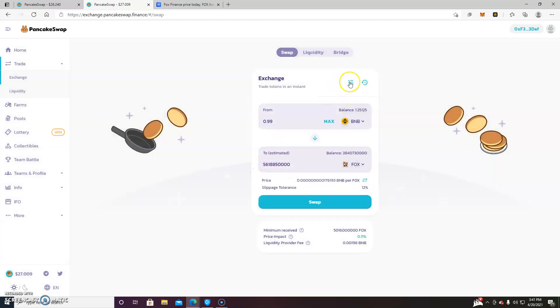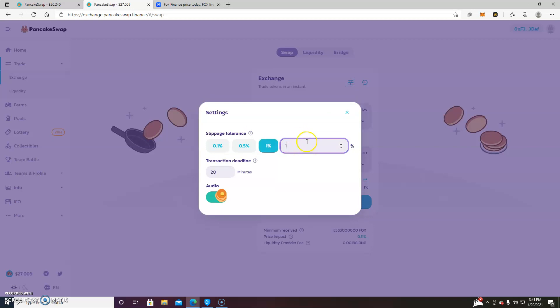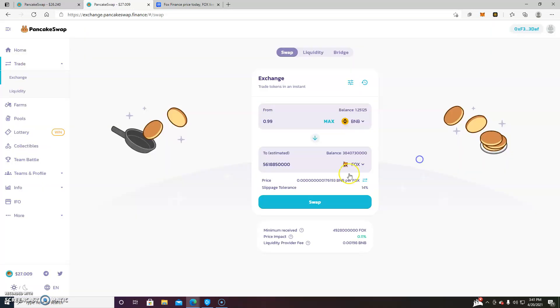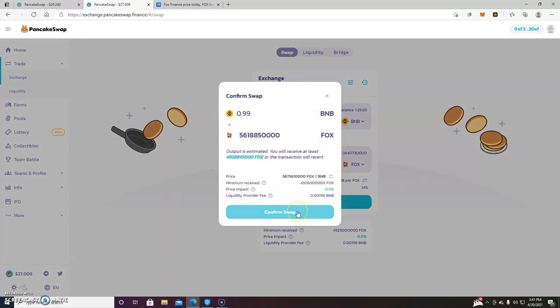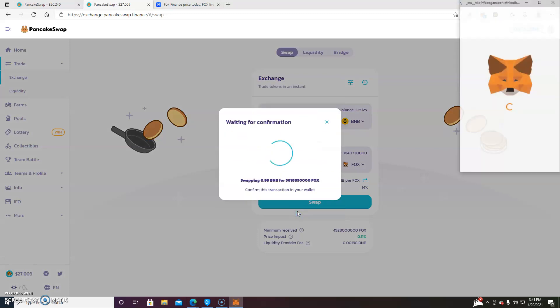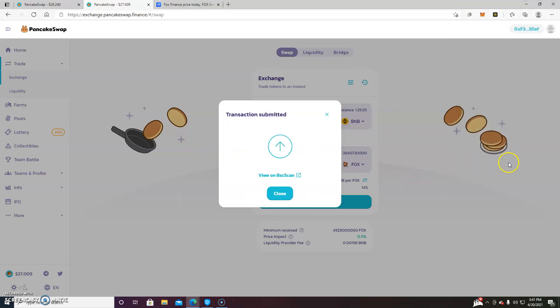We still cannot succeed. So we have to go even higher. So let's try 14. And here we have finally a confirmation. We press confirm. And then we can view our transaction on...